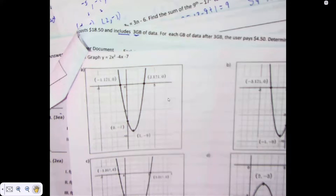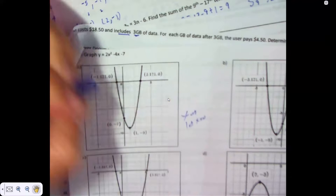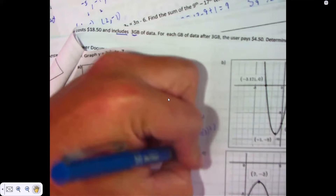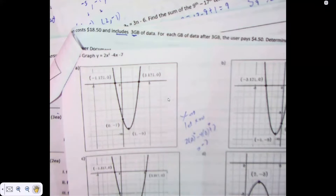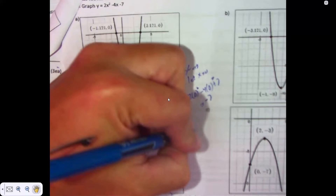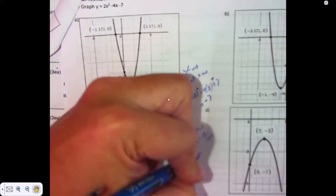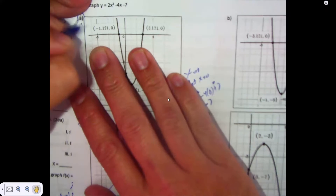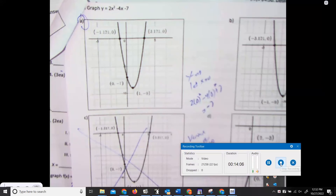Graph y equals 2x squared minus 4x minus 7. A Y-intercept is found by letting X be 0: 2 times 0 squared minus 4 times 0 minus 7 is negative 7. The Y-intercept is negative 7 — can't be C. The vertex is X equals opposite B over 2A. Opposite of B would be 4, twice A would be 2 times 2, that's 1. I need a vertex where X is 1 — that's choice A. And I'll stop right there. Bell rang, lunch is over — I wasted my lunch.